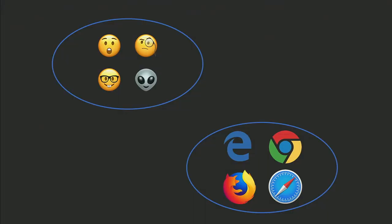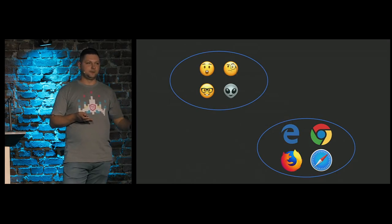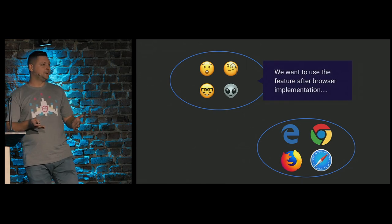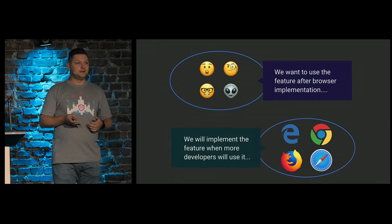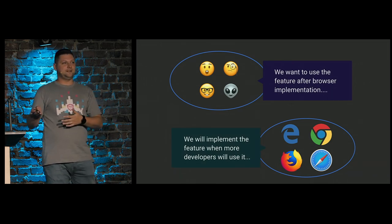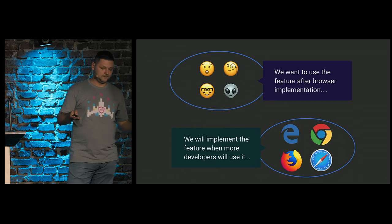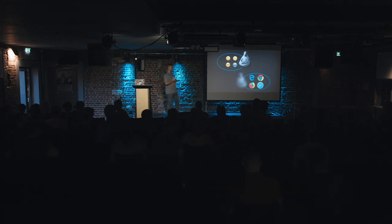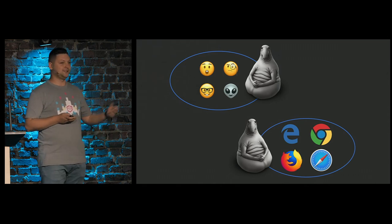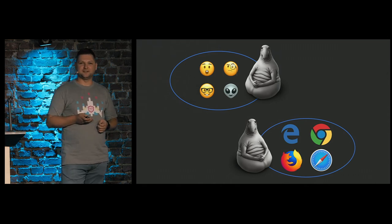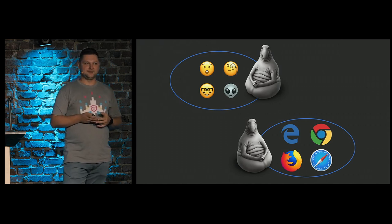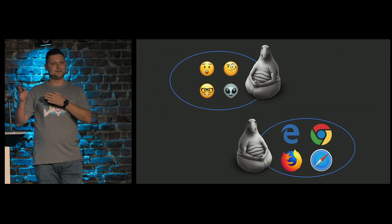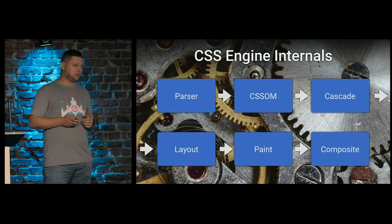Why we need Houdini? On one side, we have us developers. We want some new CSS features to be available in browsers. On the other side, we have browsers that want to implement a feature after it will be used by developers. So it's like cycler dependency, and everybody is sitting and waiting for something. It takes so long time to get some features like position sticky. It was announced I think in 28 or something. But we get it partially, not in all browsers yet.